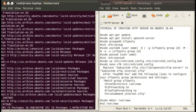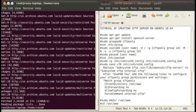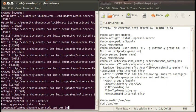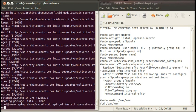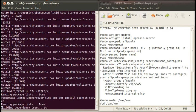Now it is searching and downloading the available updates. After the update is complete, install the OpenSSH server software. This software is used for secure remote access to the system — SSH stands for Secure Shell. Install it by typing the command sudo apt-get install openssh-server and press enter.